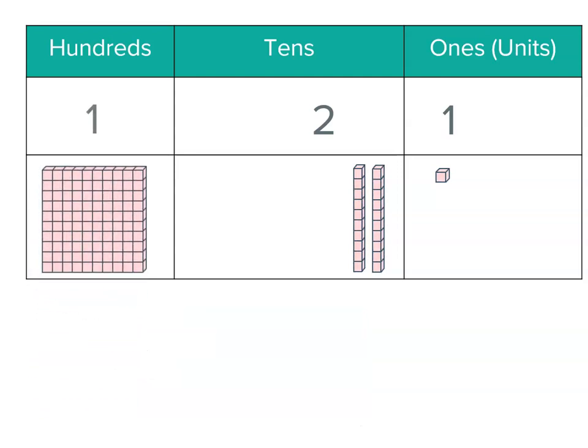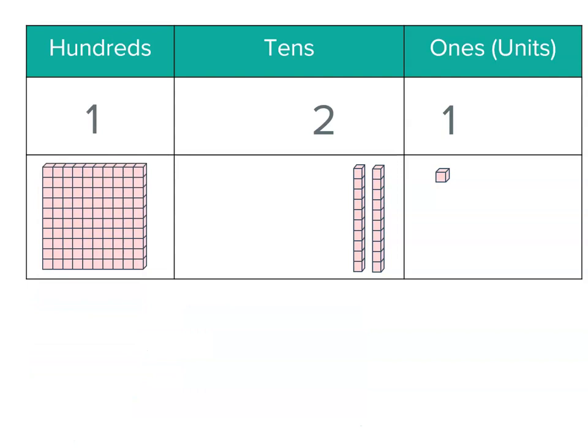So we put that back in there. We've now got one of the hundreds, two of the tens, and one of the units.